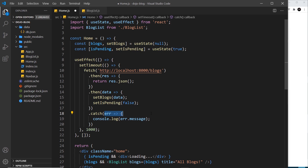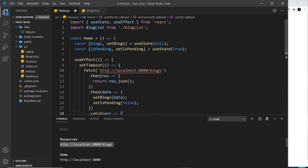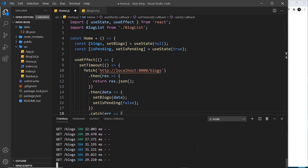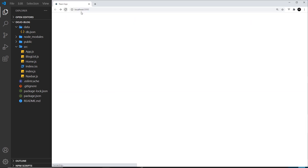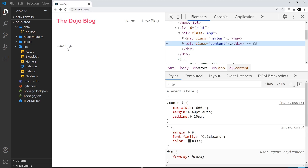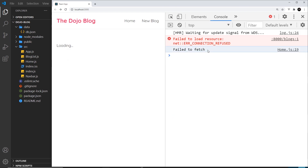We can simulate a network error by opening the terminal and cancelling out of the JSON server process with Ctrl+C. Now we shouldn't be able to connect to the server, so we should catch the error. After saving and refreshing with the console open, we can see the error message 'failed to fetch', confirming we can catch that connection error.